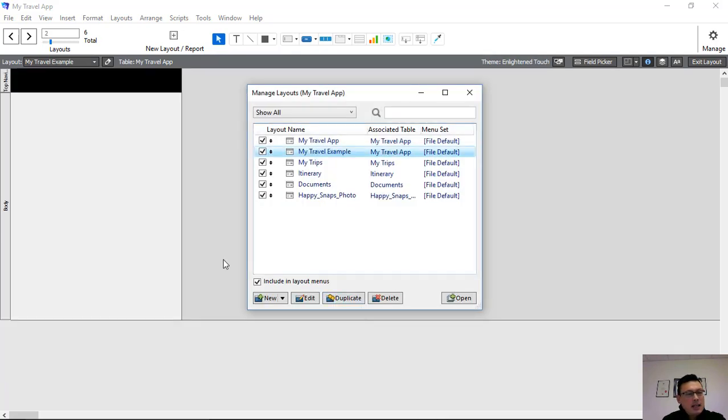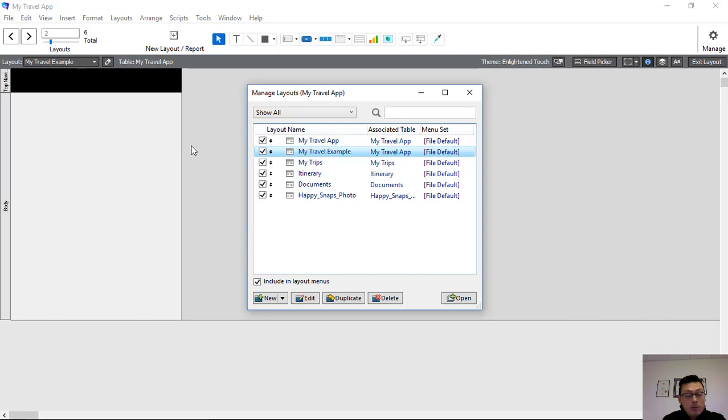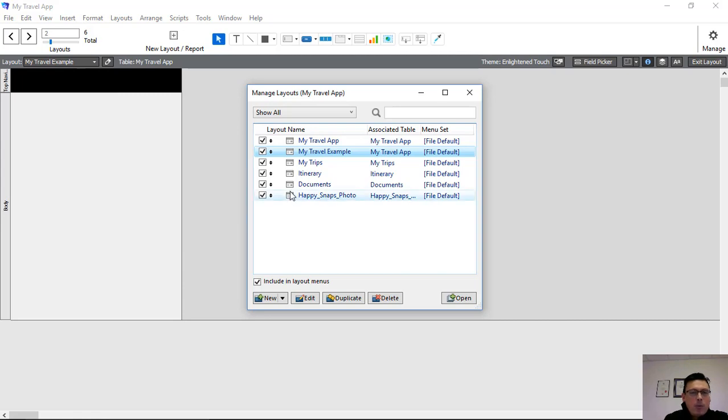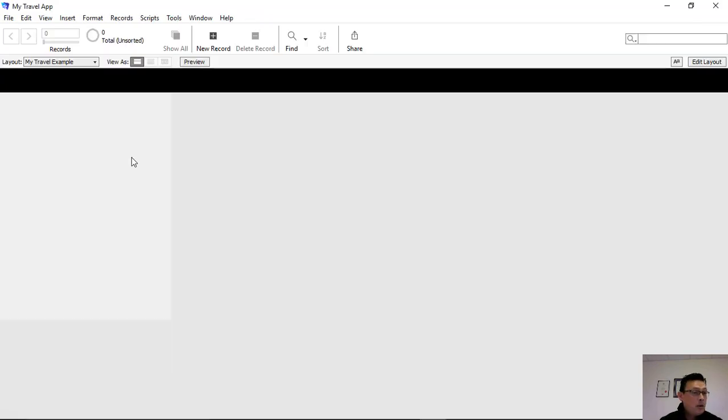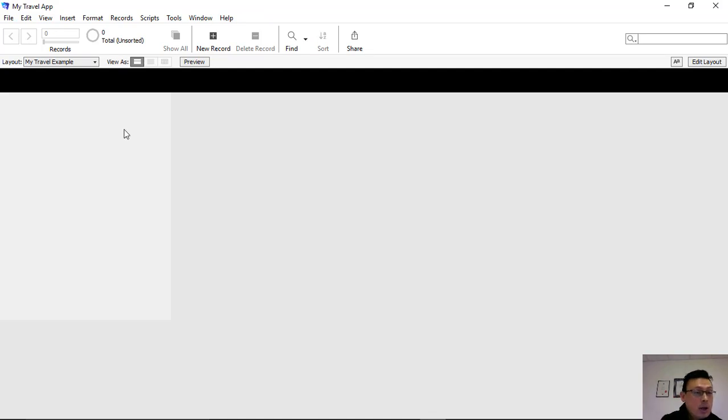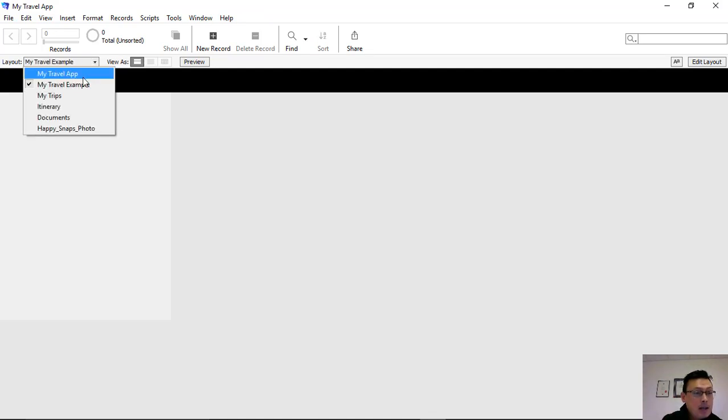And you can see here that FileMaker has cleverly created a default view based on the parameters that we put in, the type of layout that we want. It's created the size of the layout that's required. But what we're going to do is we're going to go back to my travel app because I want to show you how to manipulate it from scratch.